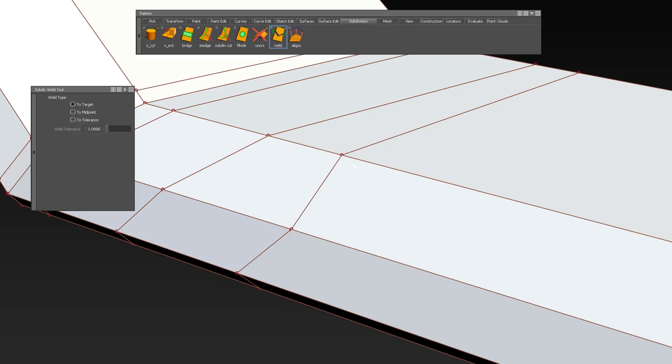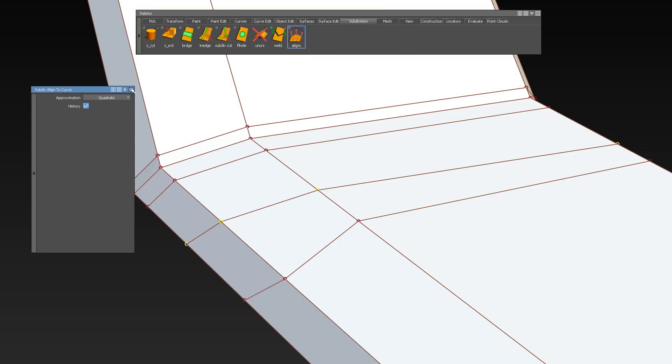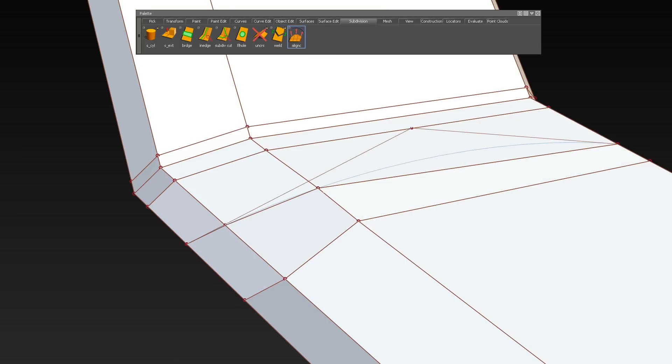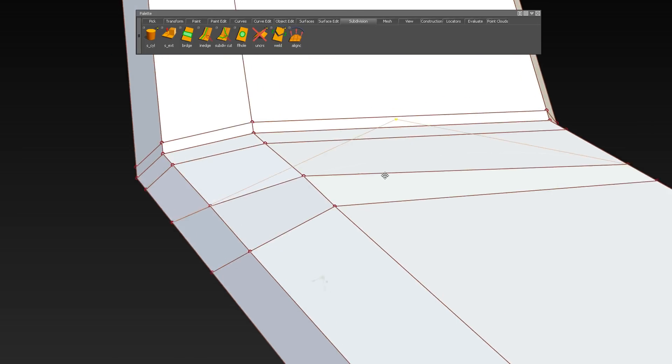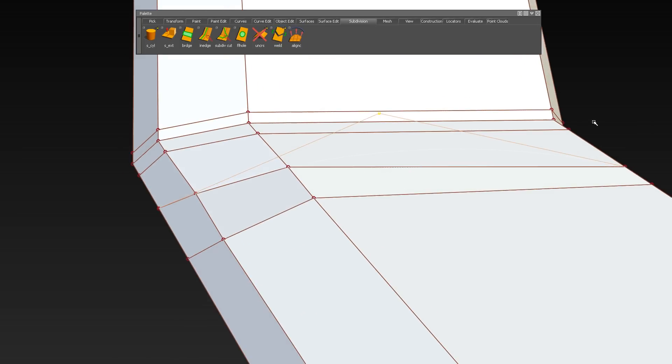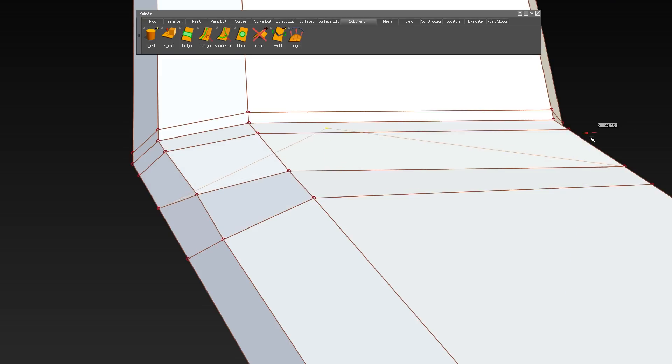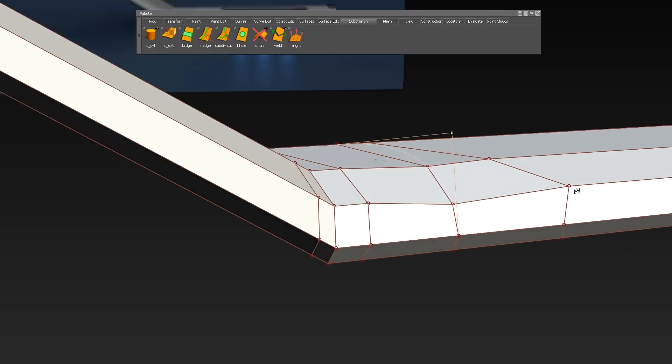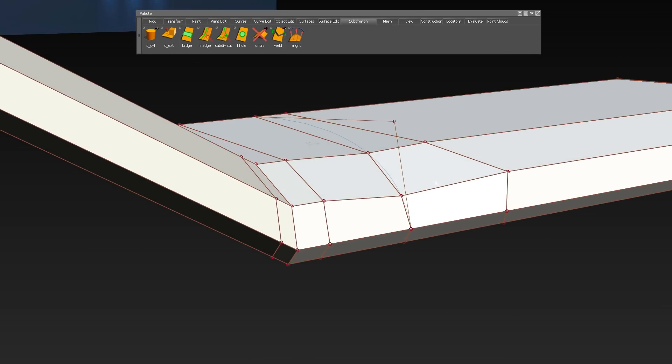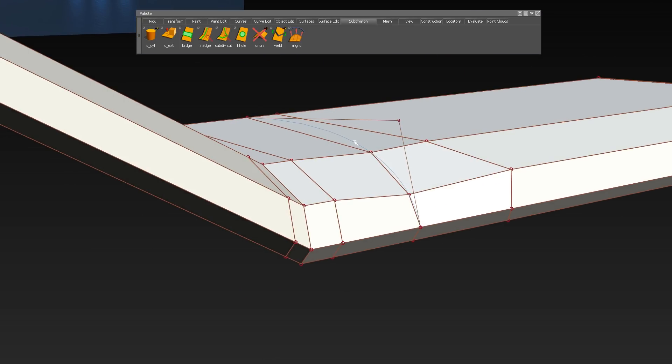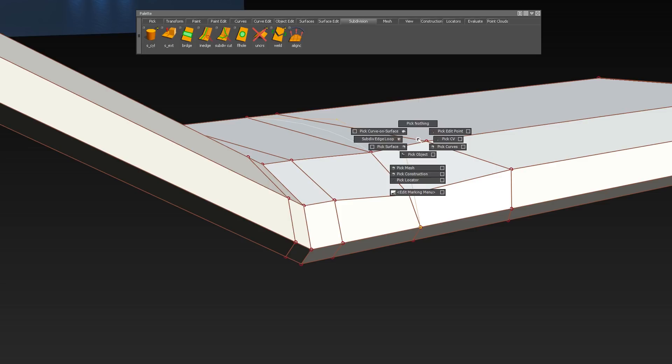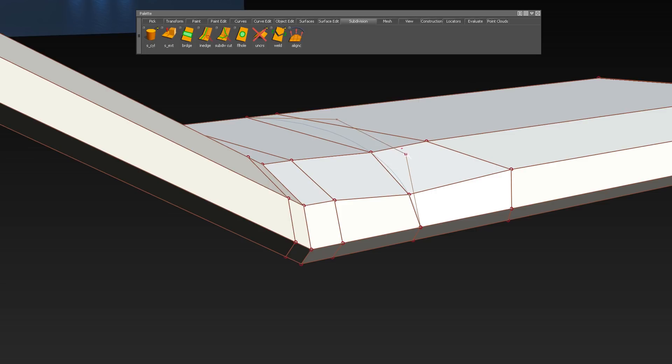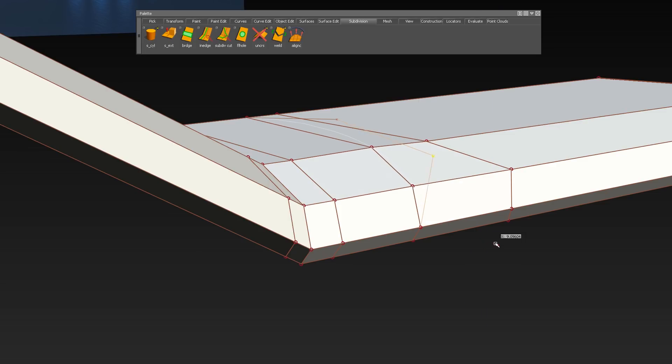The Align to Curve tool creates a NURBS curve based on a sub-div CV selection. Now you can control a row of CVs using the aligned curve instead of moving the single CVs manually, which will add additional surface quality to your model.